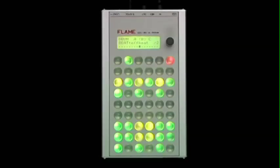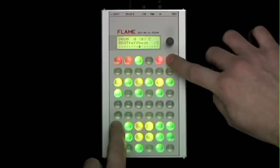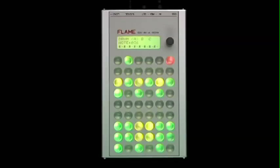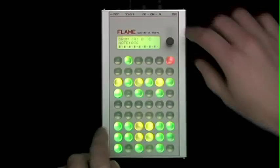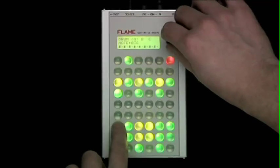First, you assign each key button a note number according to the drum instrument you want to play. For this purpose you push shift and the pad, then use the data entry knob to change the value.